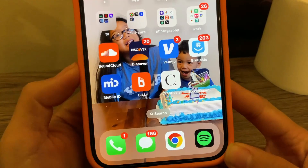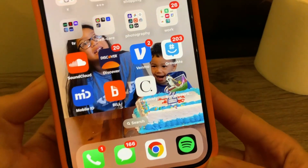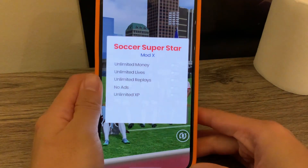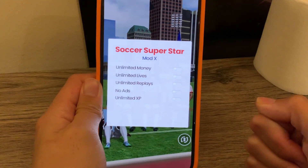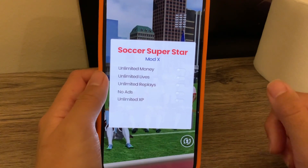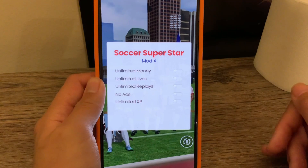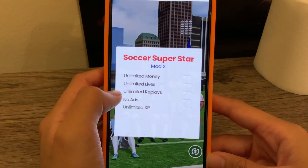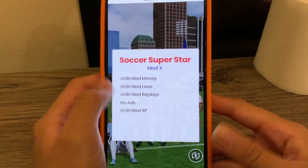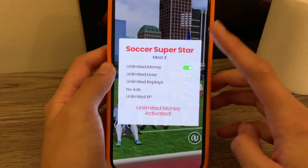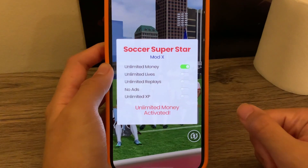Okay guys, so this is the app that I'm going to be showing you how to download today, and it is called Soccer Superstar Plus Plus. As you can see right here, it has the whole mod menu where you get a bunch of these cool things for completely free. There's unlimited money, unlimited lives, unlimited replays, no ads, and unlimited XP. So once I click this unlimited money, I have unlimited money — it is activated.